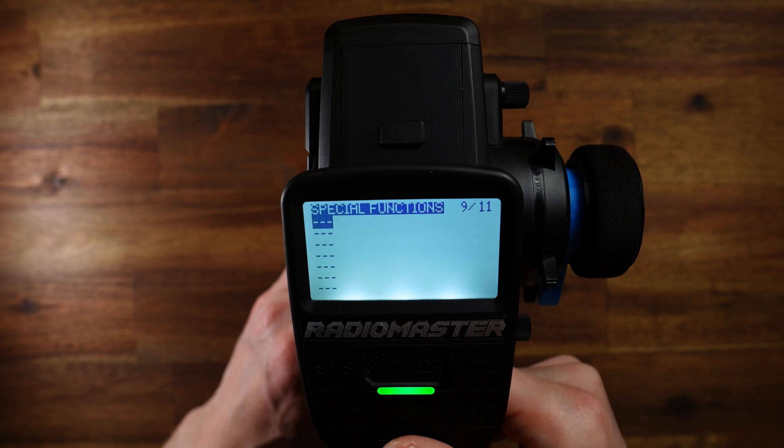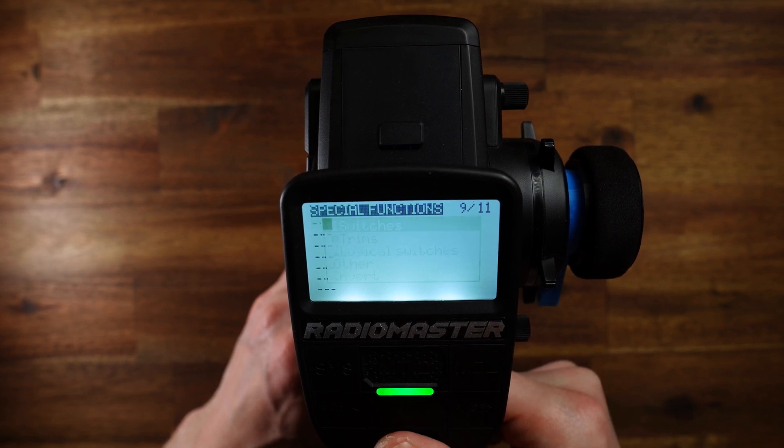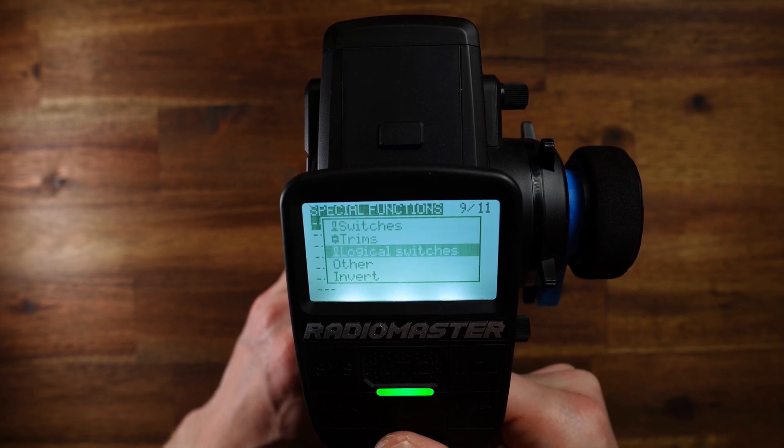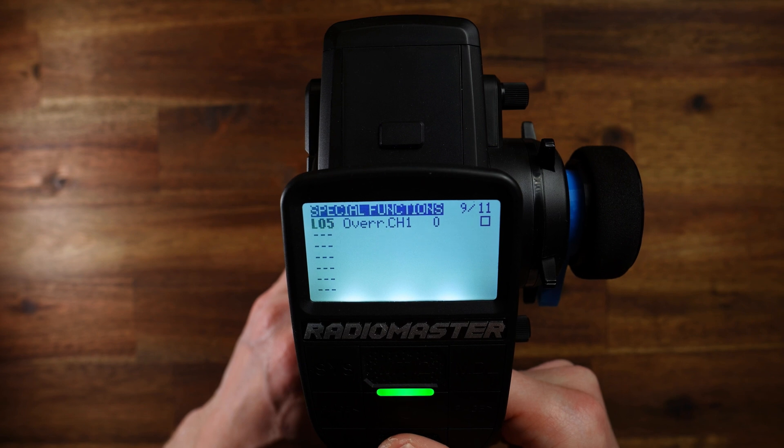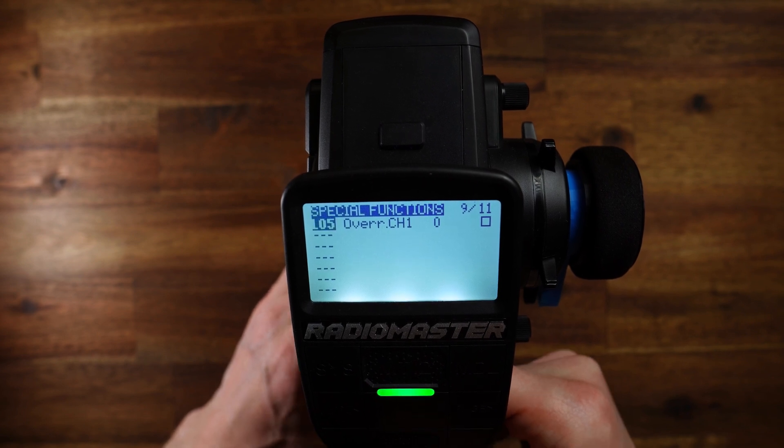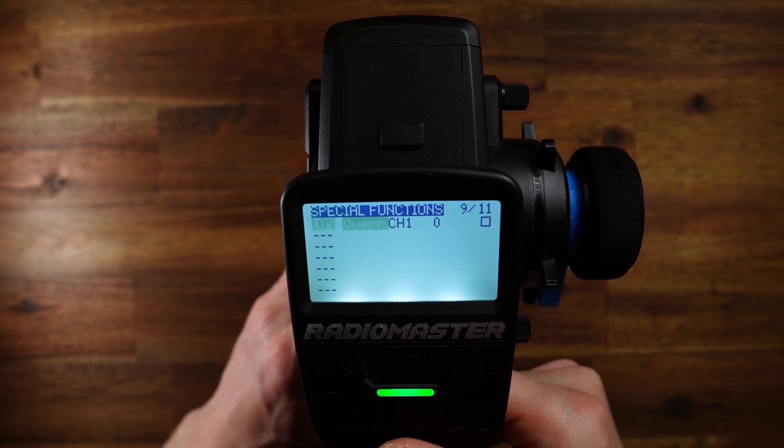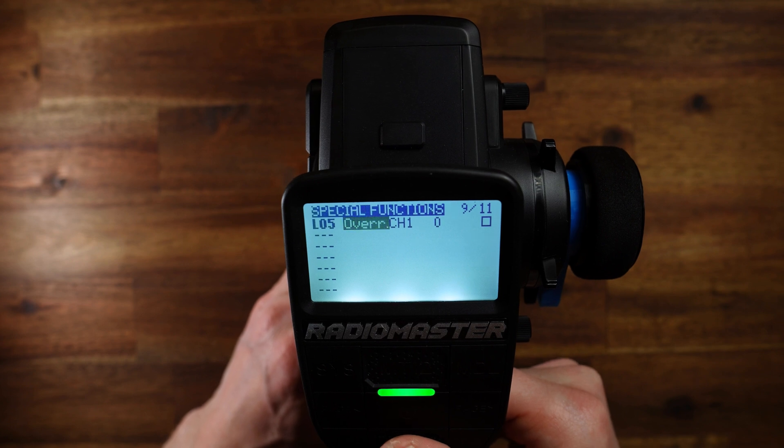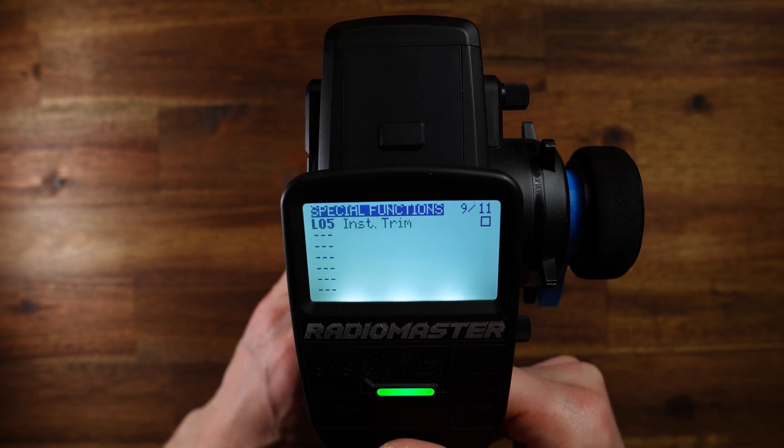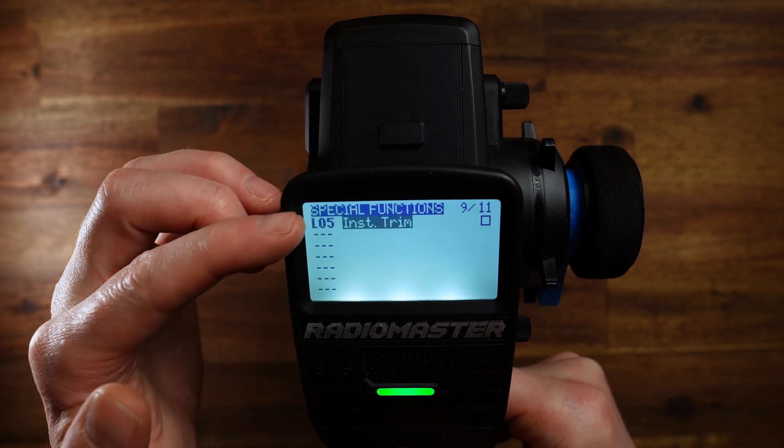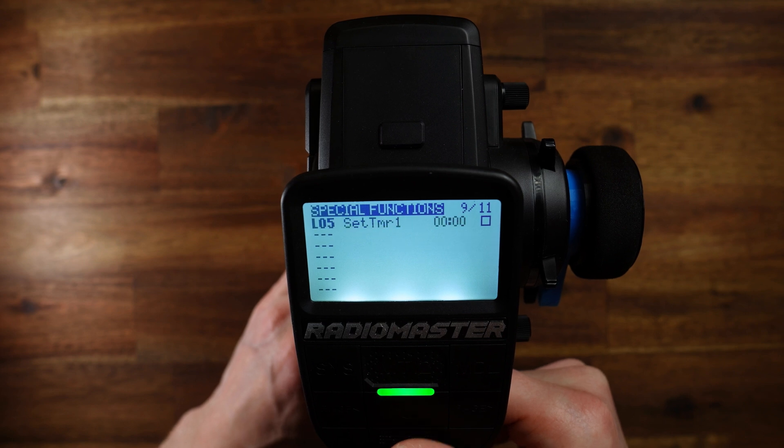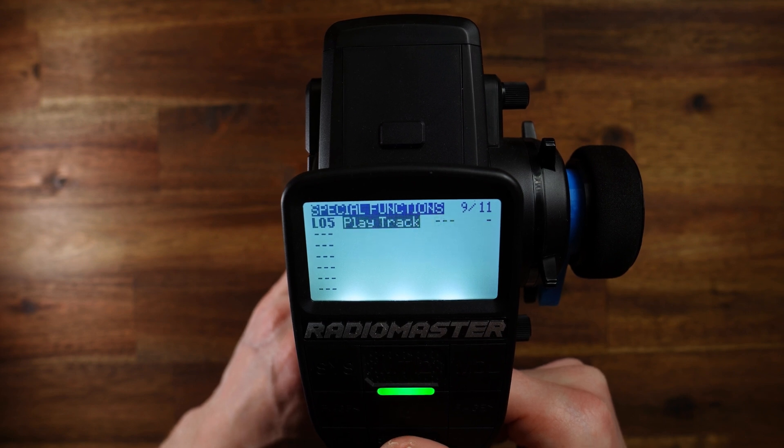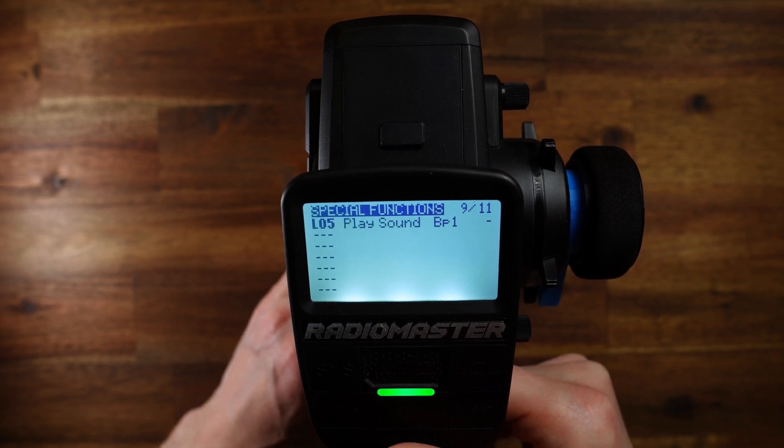Go to the special functions. Short press on the roller, long press on the roller, logical switch. Select logical switch L05. This is the first state, the first position. Then we need the function that is executed if this logical switch gets active.